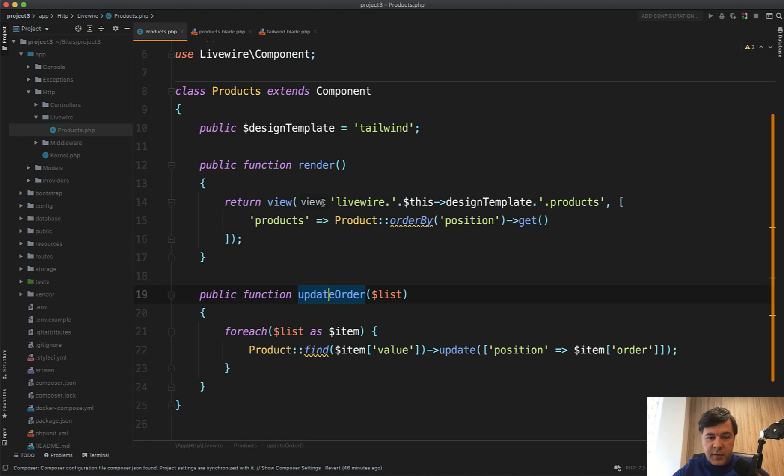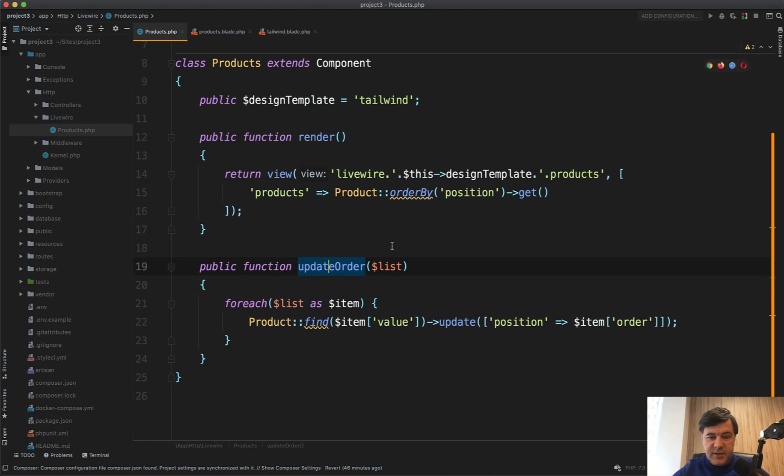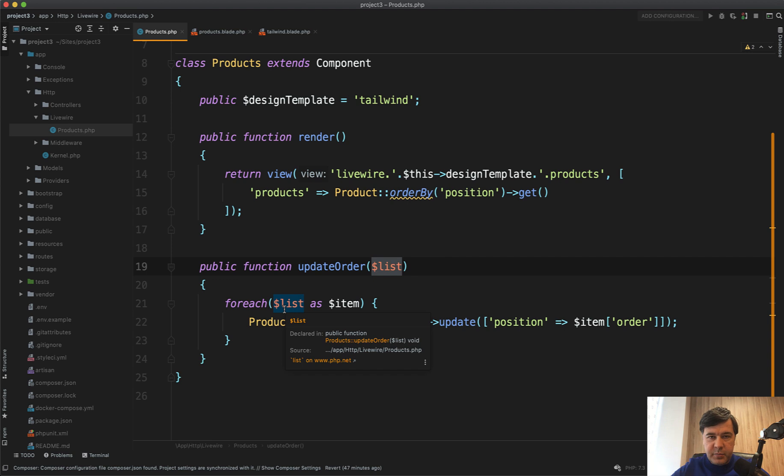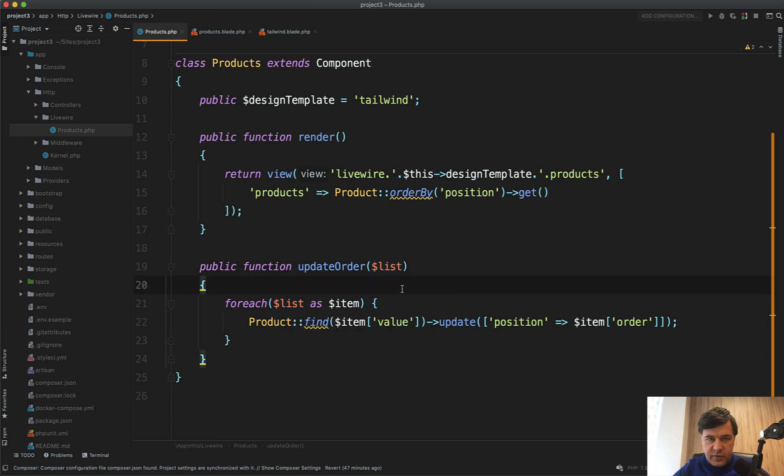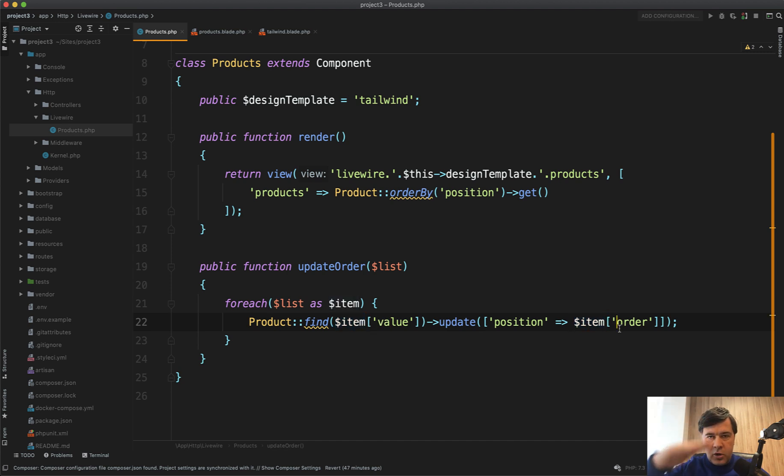That method gets the list of items, and we update the position for each item. Each item has a value and order, and we update the database table assigning new positions.